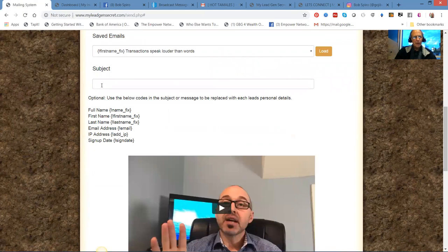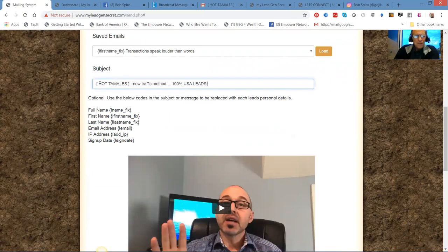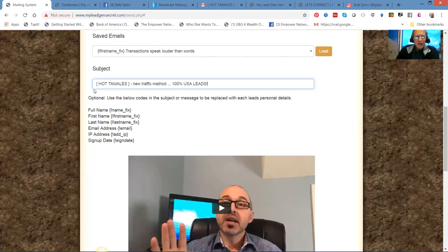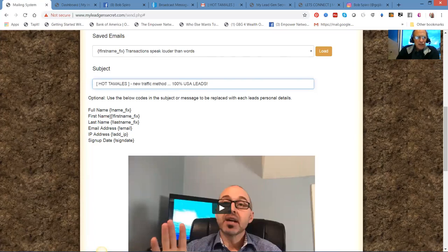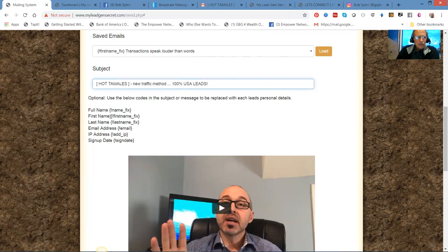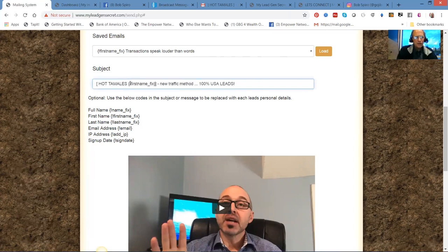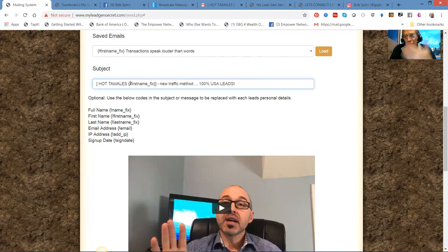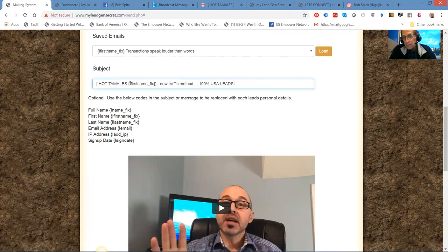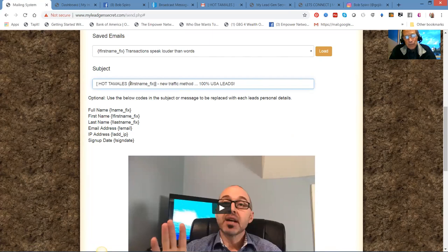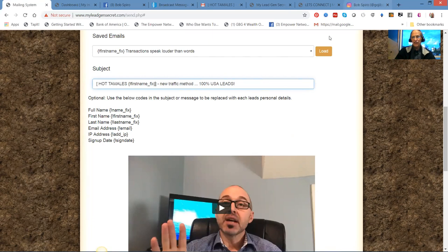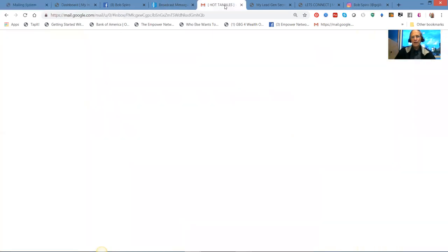You can then paste in the headline and then you see where it says first name. If you simply copy this first name tag, it's the same tags they have in AWeber. Hot Tamales first name, Hot Tamales John, Hot Tamales Rita. When you signed up and you're on your list, you opted in, we have your name. So by personalizing your mailings with these tags, you're going to get more opt-ins, more sales, and that's the nature of the beast.